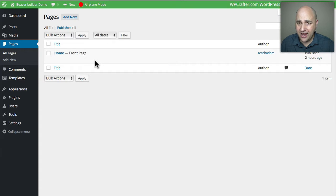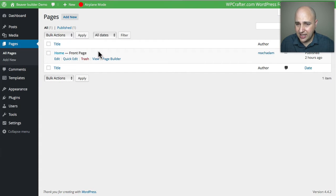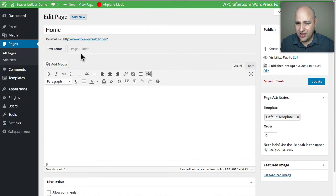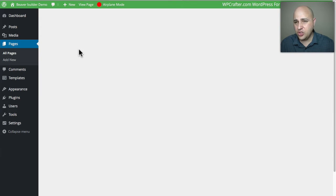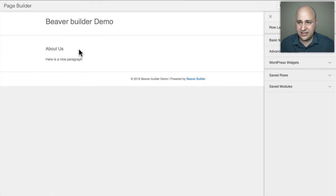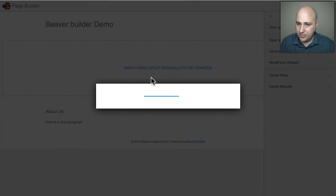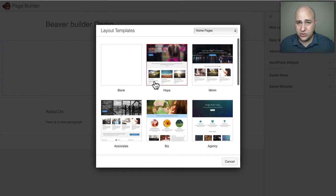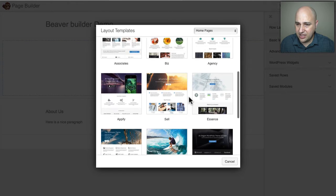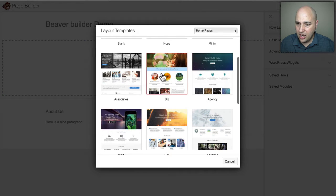With Beaver Builder the experience is totally different. If I go to Pages and open the Home page, I click on the 'Page Builder' tab and it takes me to the front end of the website where everything is visual. Let me start with a template — here are their layout templates with nice thumbnails. At the time of making this video these are the only templates available, but within a month or so there will be a whole bunch of new ones.